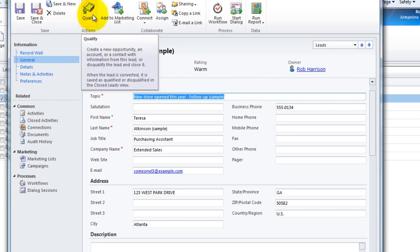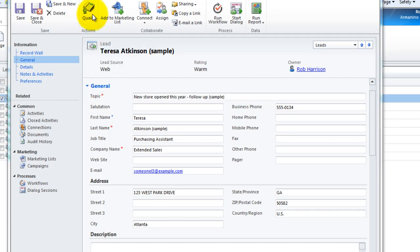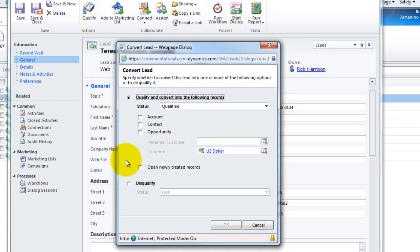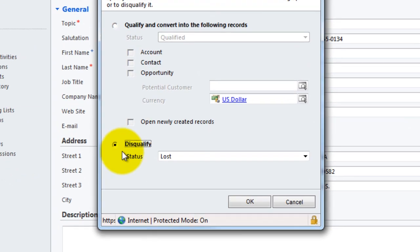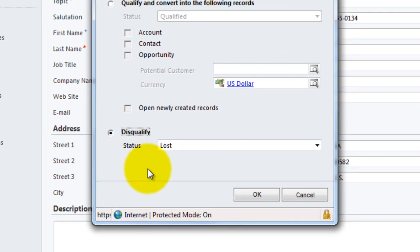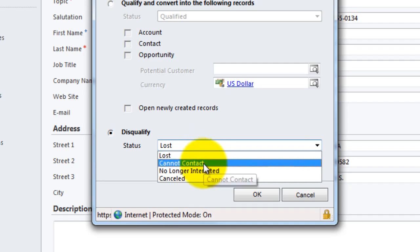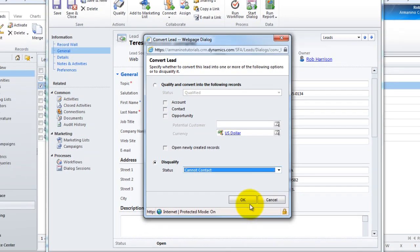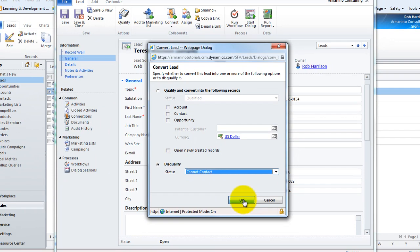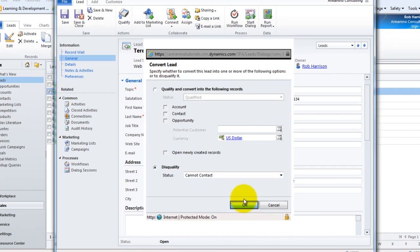So we're gonna use the same button, oddly enough called qualify, but in this instance we're gonna choose to disqualify it and we have a series of options that we can say why was it disqualified. In my example we could not contact, so we'll say okay to that.